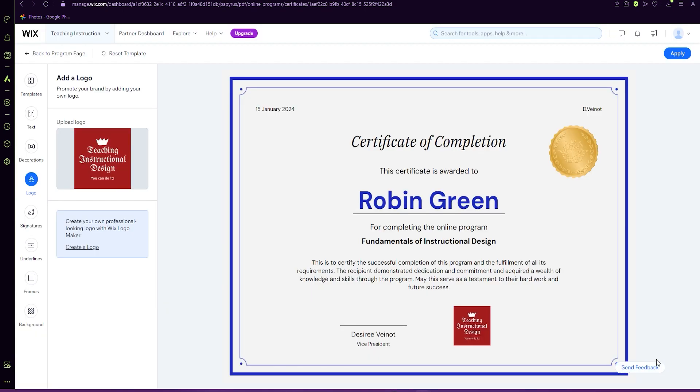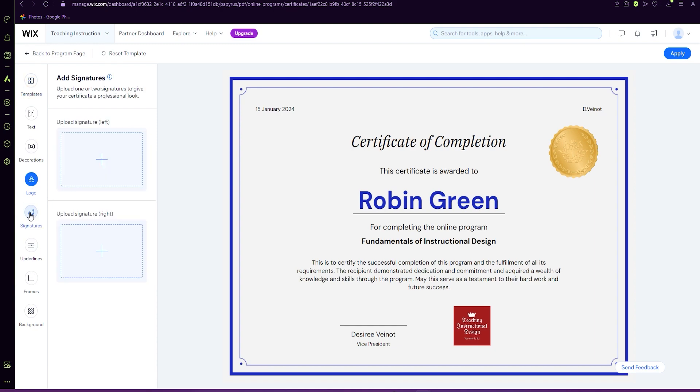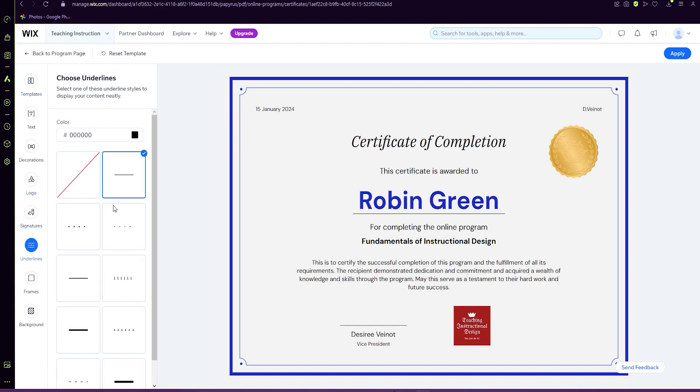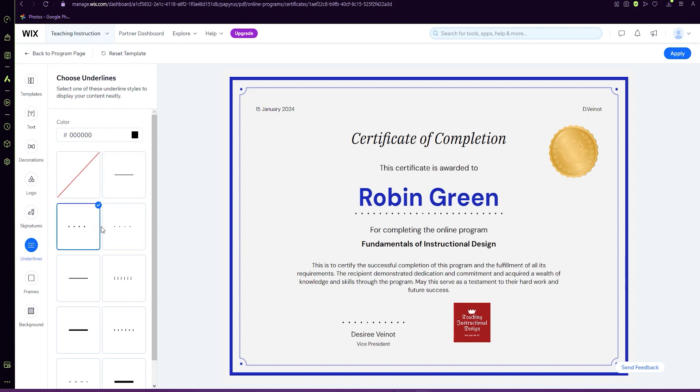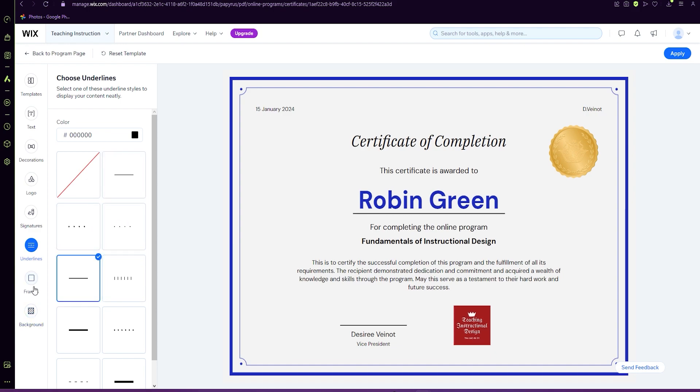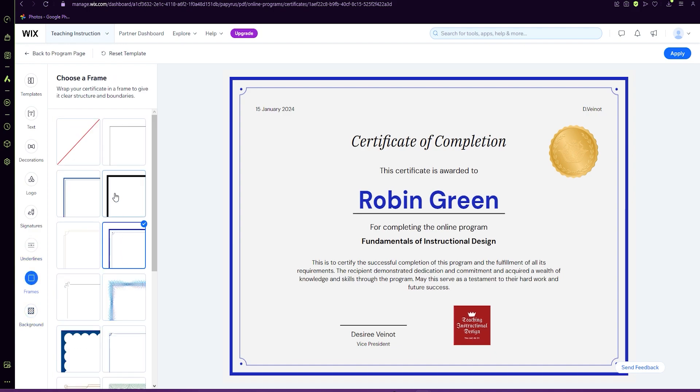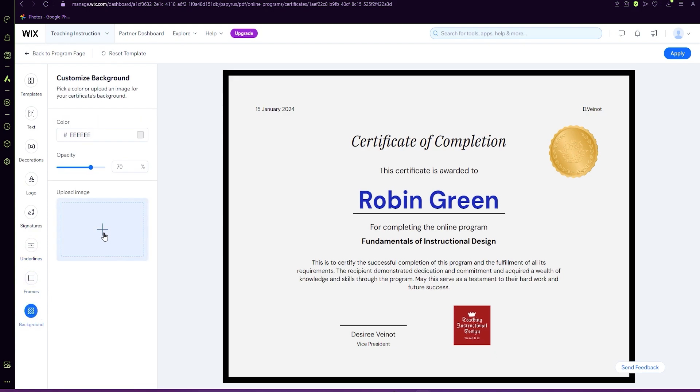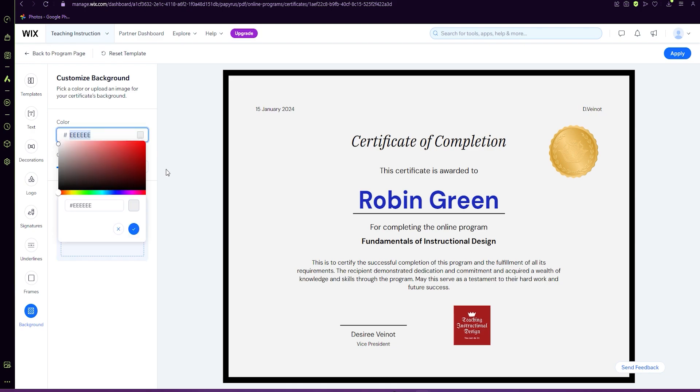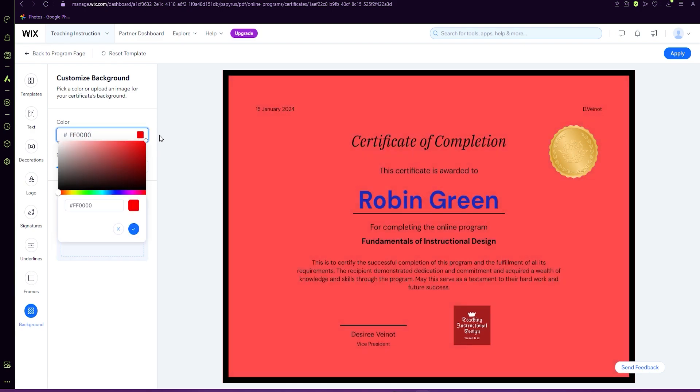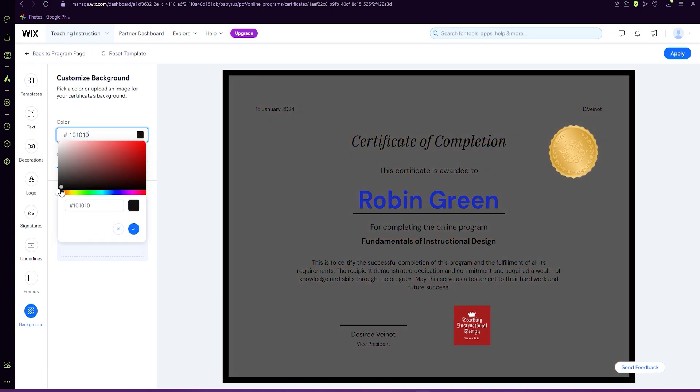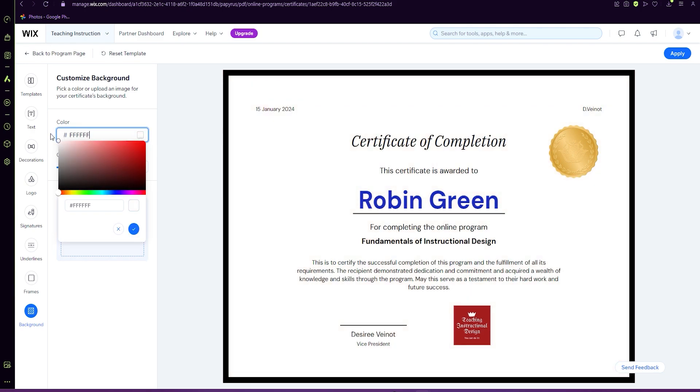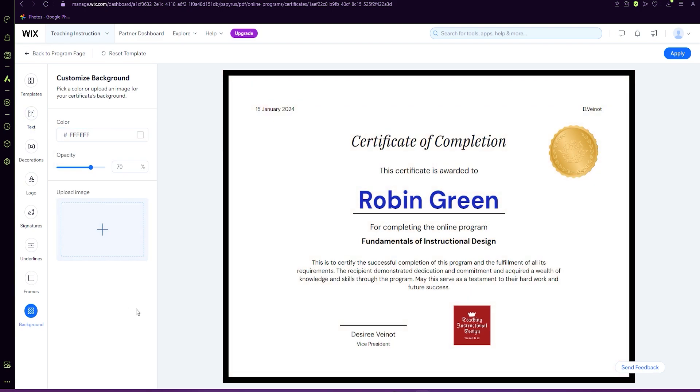And now you see your logo is at the bottom. You can also add signatures, edit underlines, edit the frame and adjust the background, and then press apply.